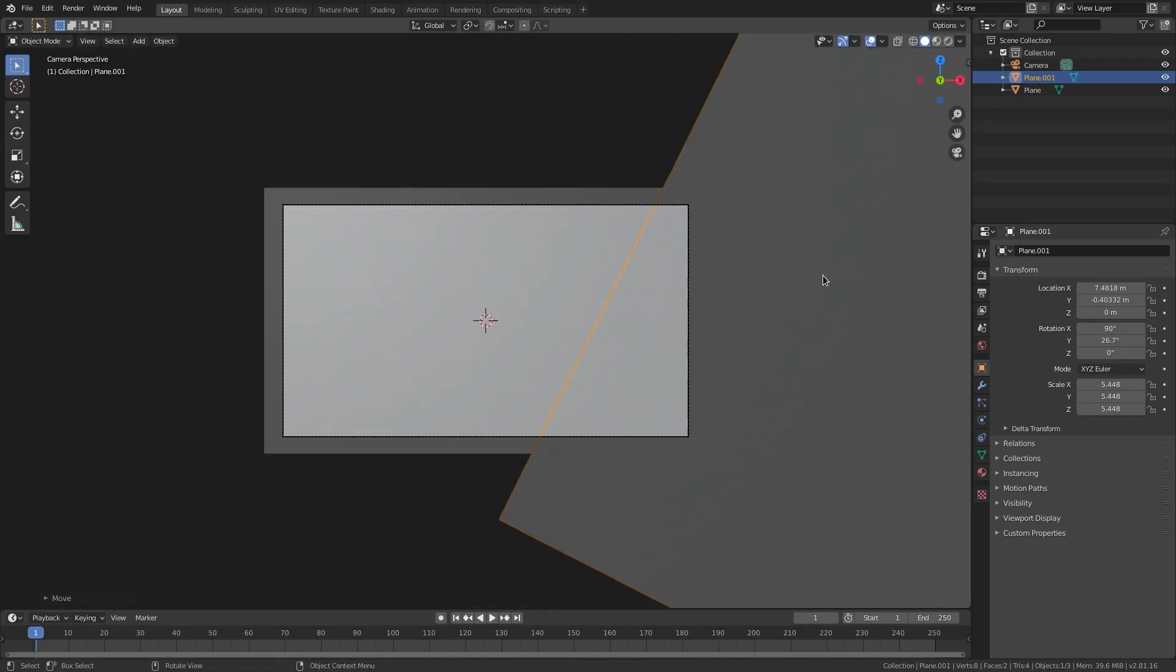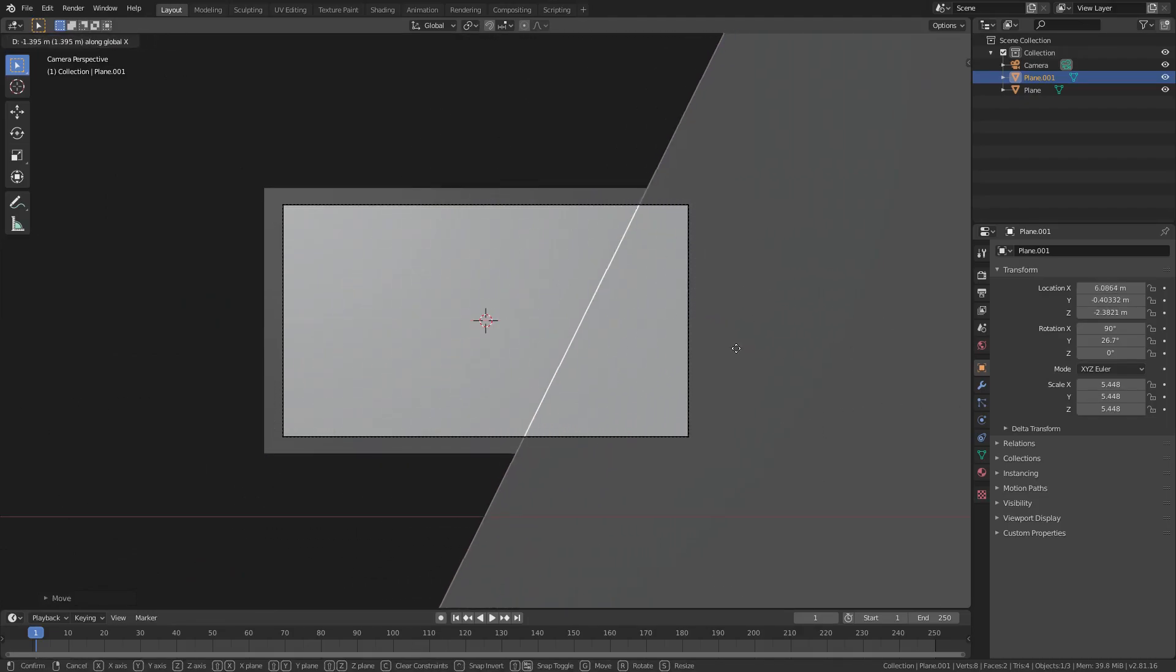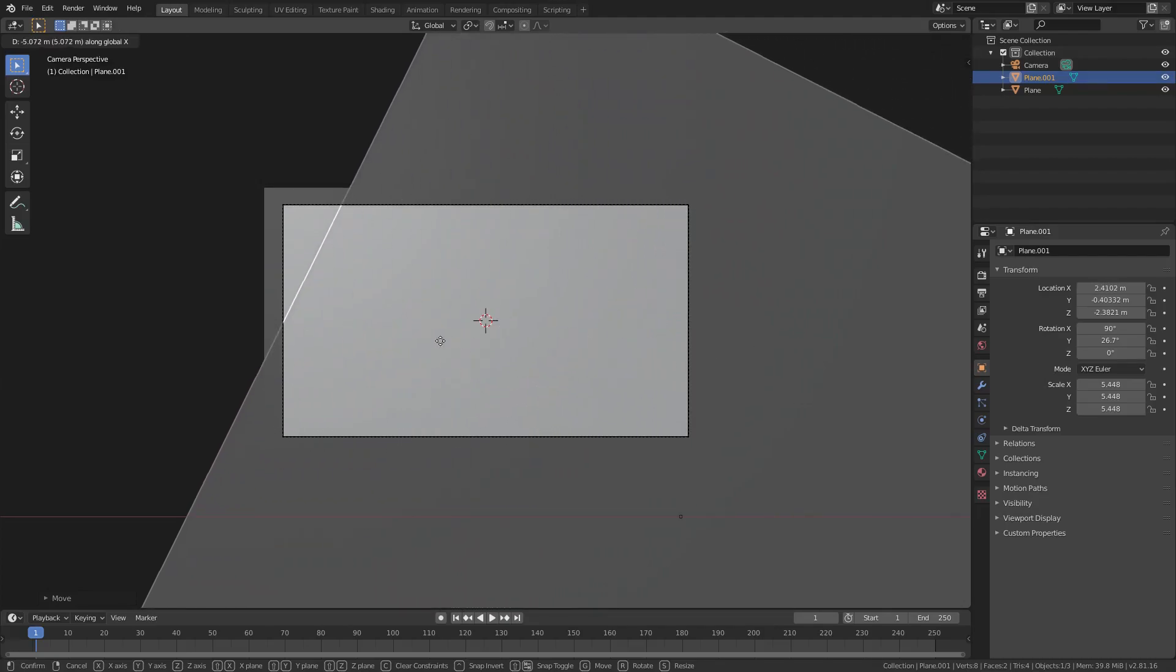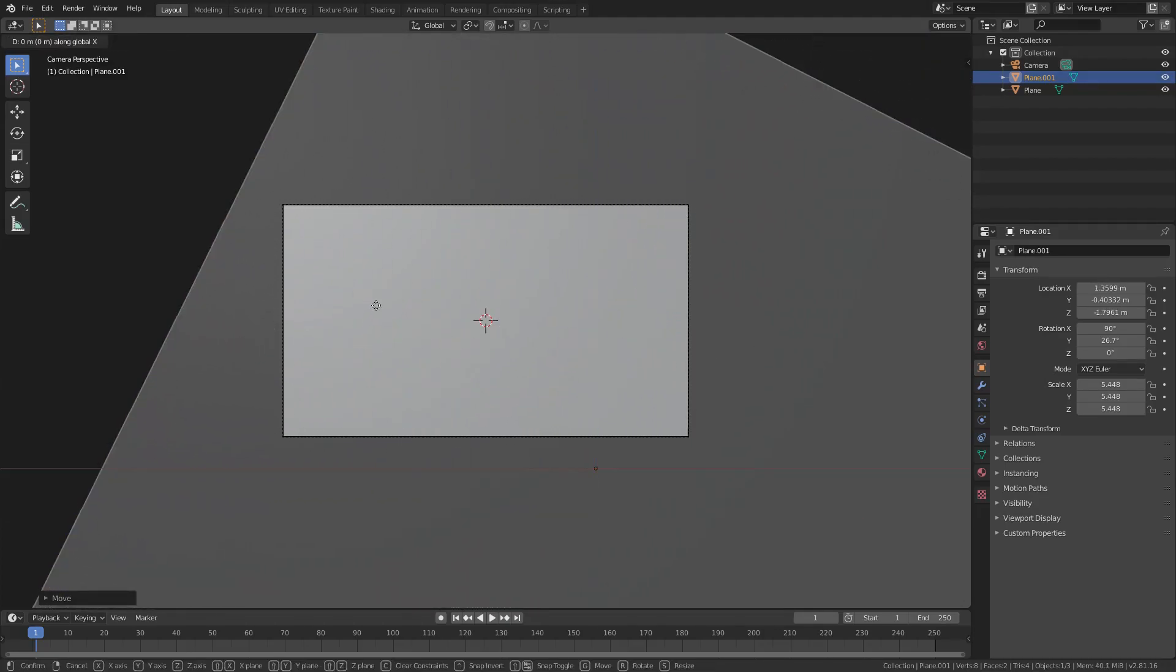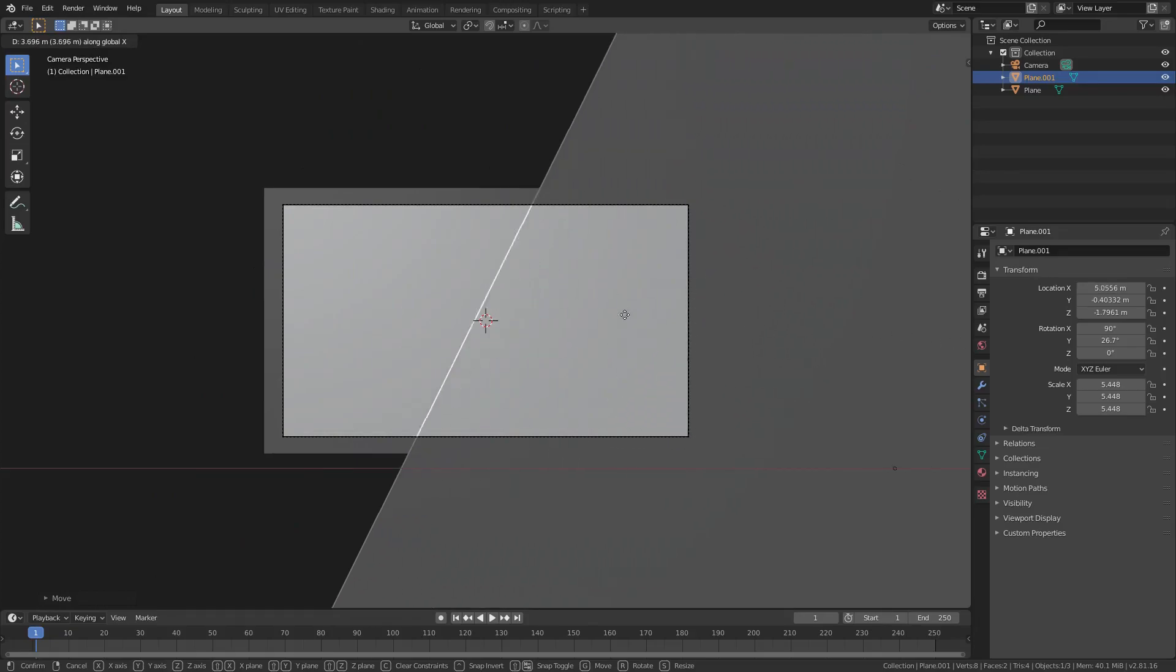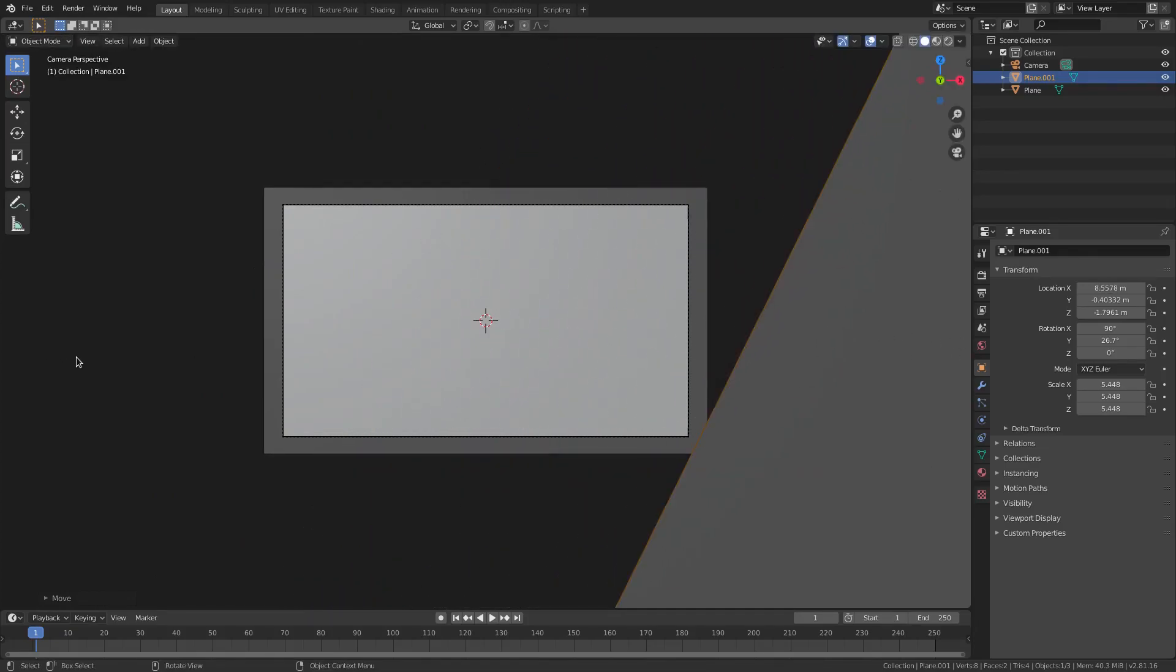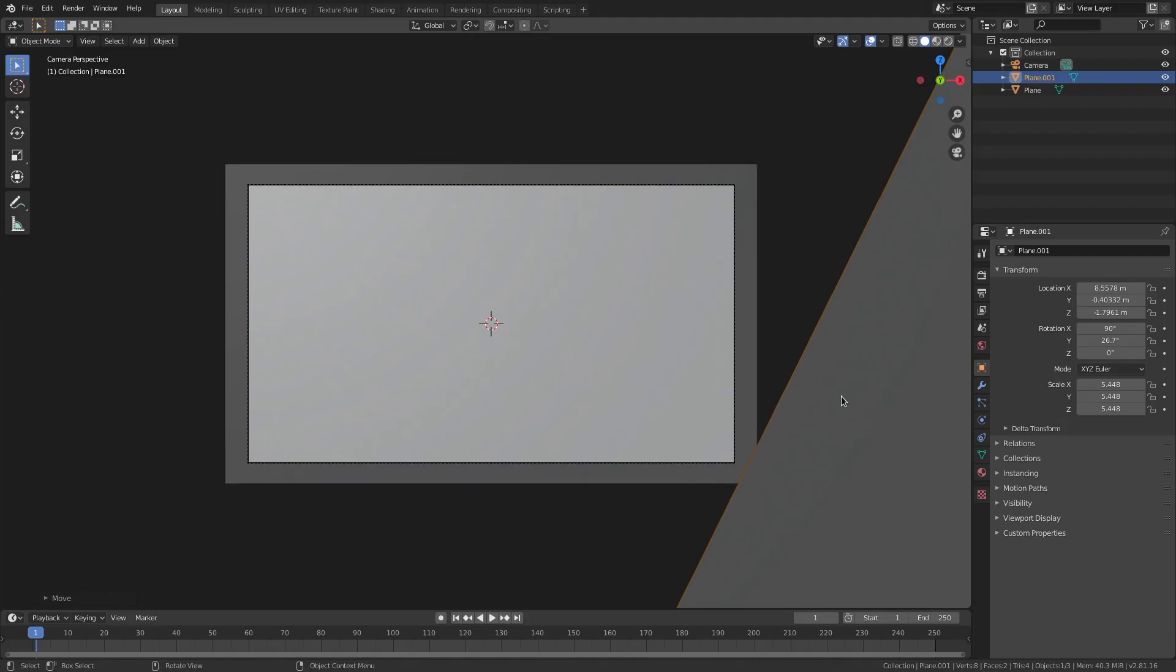And then I'm gonna hit zero to go into our camera's view and then GX and we'll just move this over like this. So, I'm gonna hit GZ to move this down a little bit and then GX. All right, there we go. So, now you can see this plane coming in is kind of gonna act as our transition. So, you see the little line that's kind of forming here. So, if I move this out of the camera's view like this,